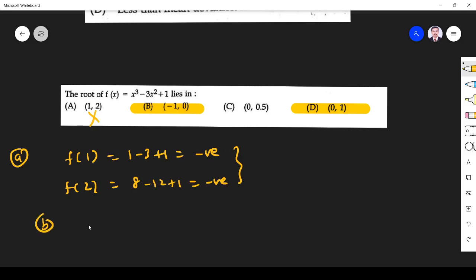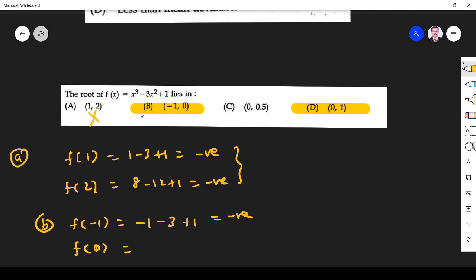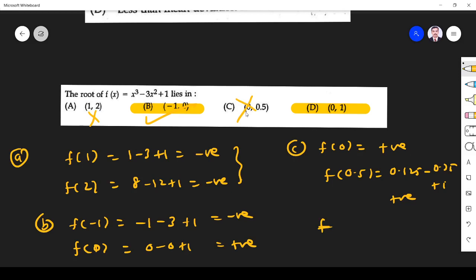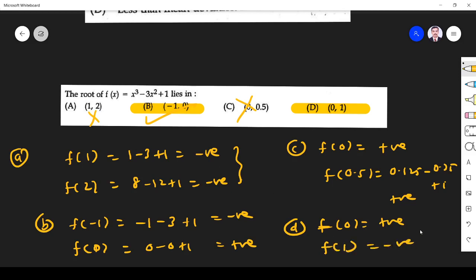Option B, interval [-1, 0]: f(-1) = -1 - 3 + 1 = -3 (negative), f(0) = 0 - 0 + 1 = 1 (positive). Sign change — so this is a right answer. Option C, interval [0, 0.5]: f(0) is positive, f(0.5) = 0.125 - 0.75 + 1 = 0.375 (positive). No sign change. Option D, interval [0, 1]: f(0) positive, f(1) negative — sign change. So both B and D are correct answers; in the exam substitute whichever you prefer.